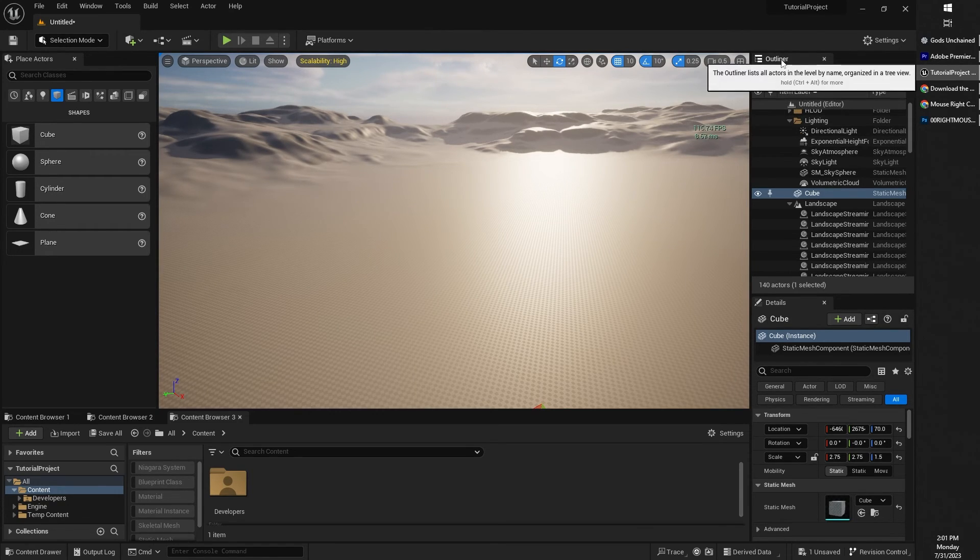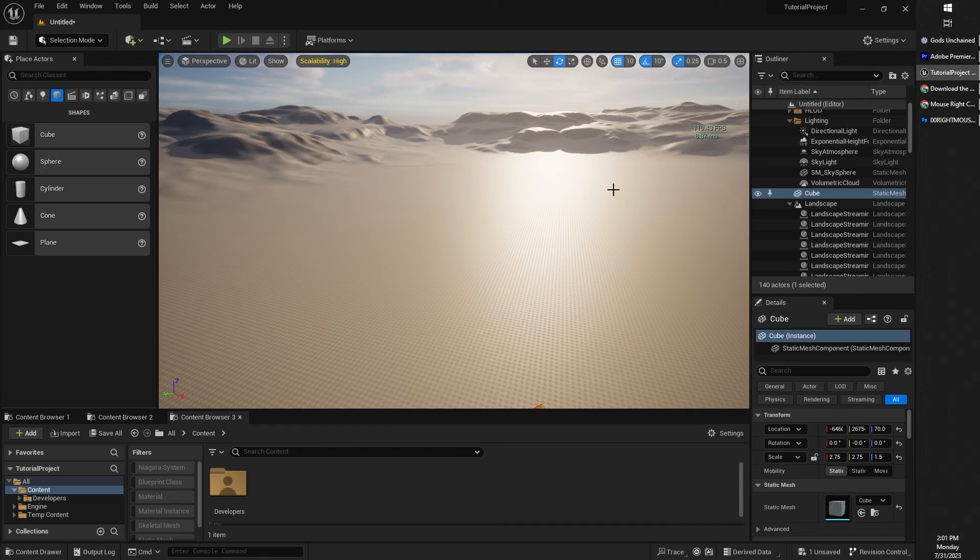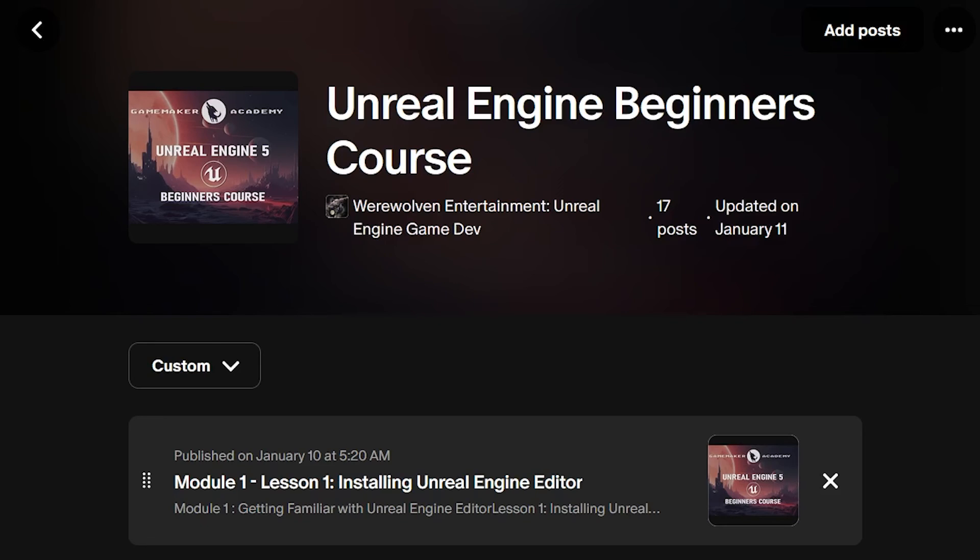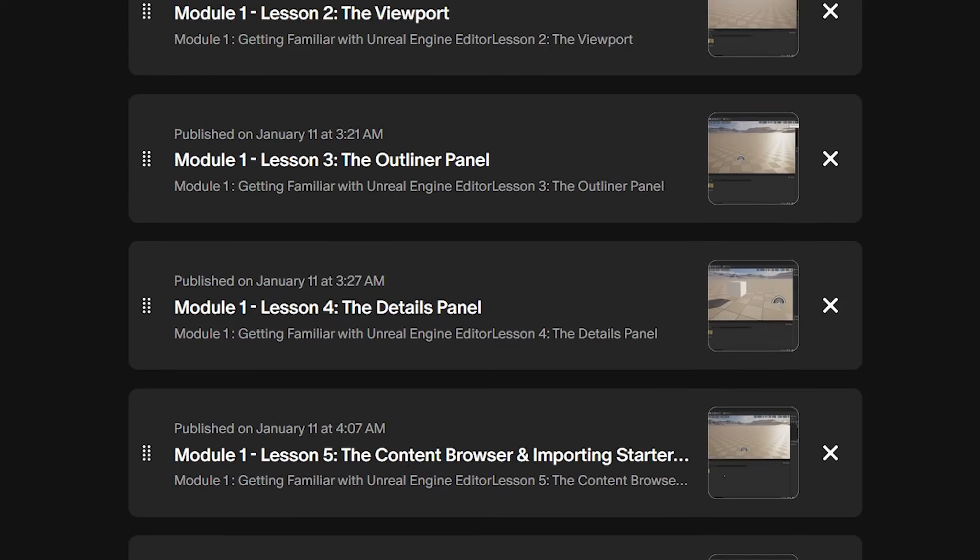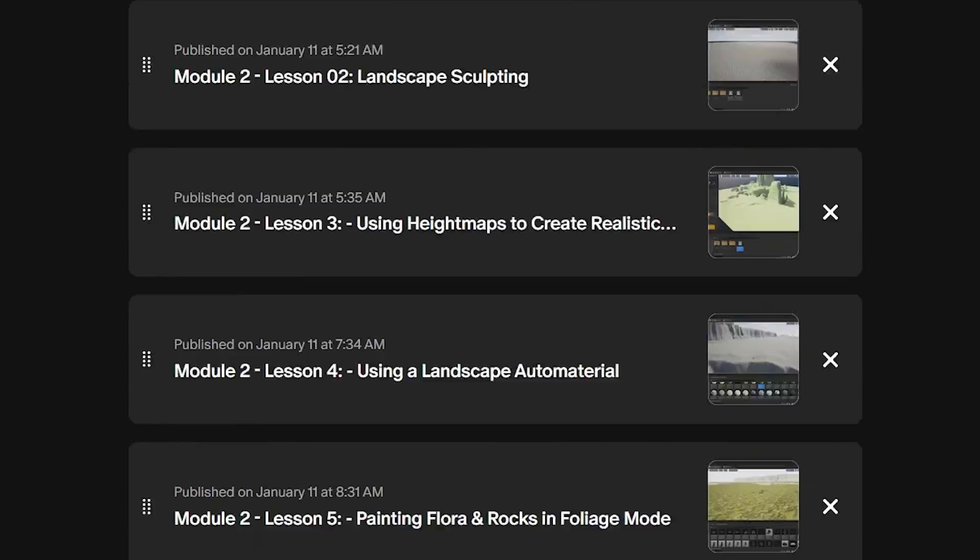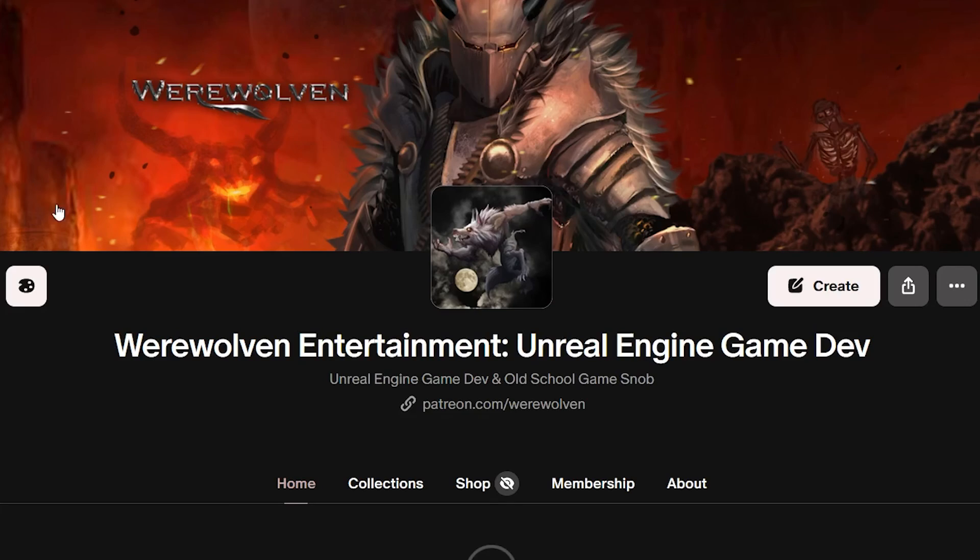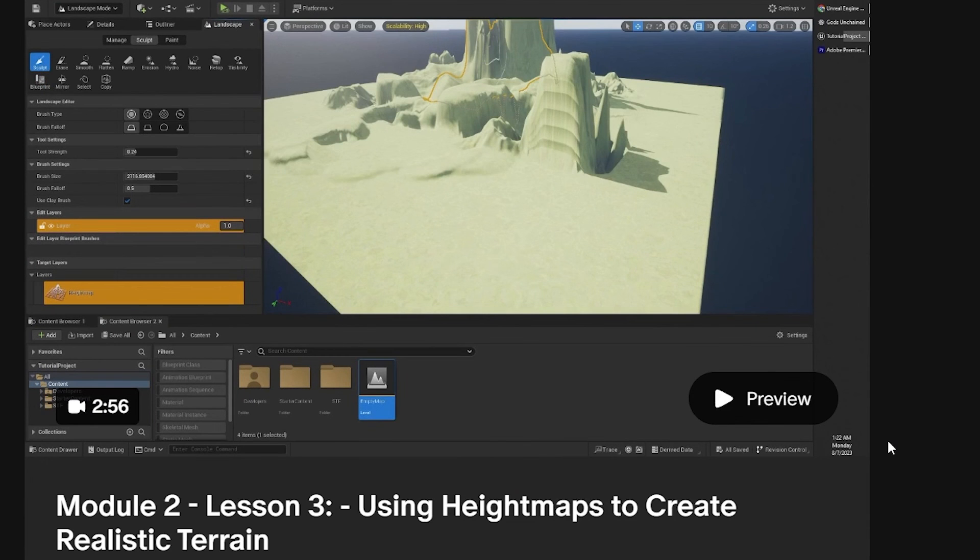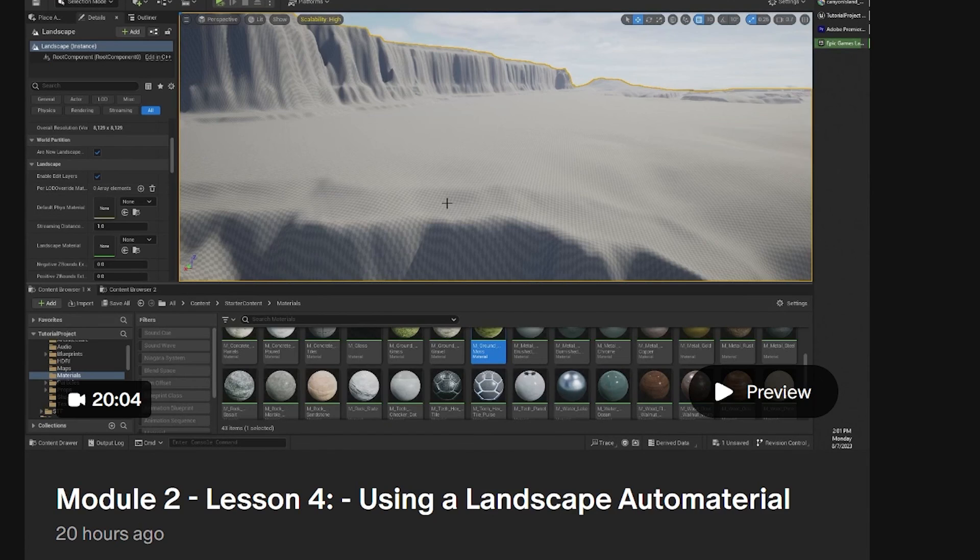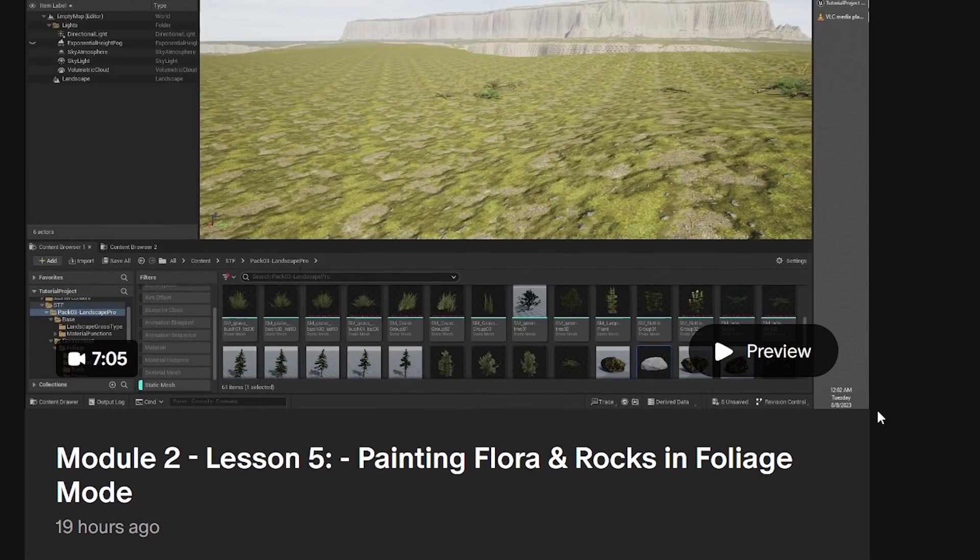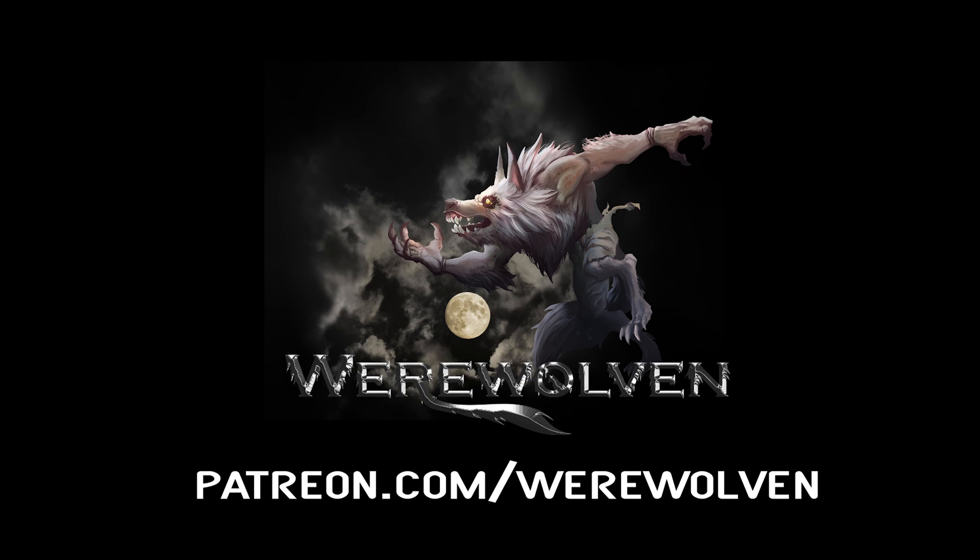Let's jump into our next lesson. We're going to learn about the outliner. This lesson is from my Unreal Engine Beginners course. You can get access to the entire course on my Patreon page. All of my Patreons get full access to all of my courses, and I will be adding more courses and tutorials over time. Links in the description. Thank you for all the support.